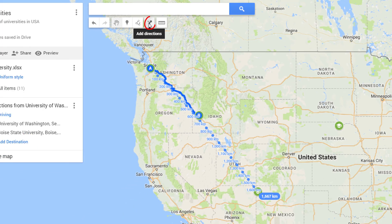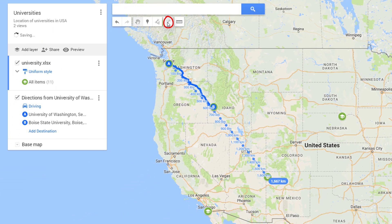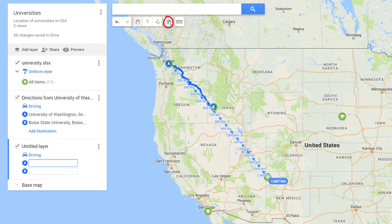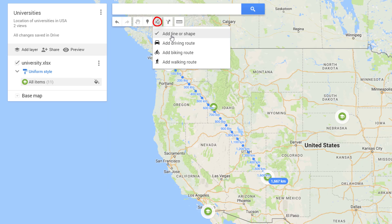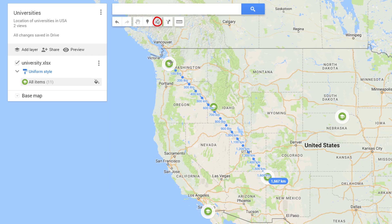There is a dedicated option to add a layer for driving directions from one point to another. If you need to create a polygon to highlight any area, use the polygon tool.